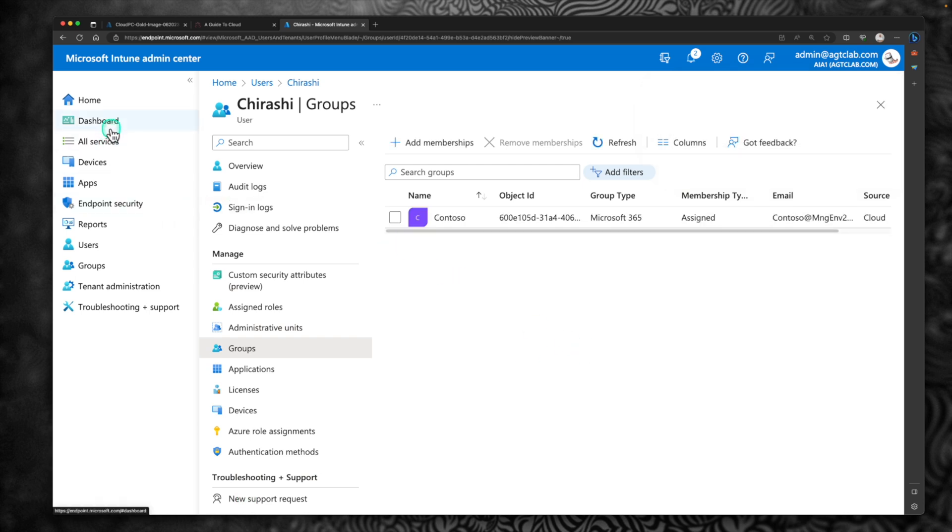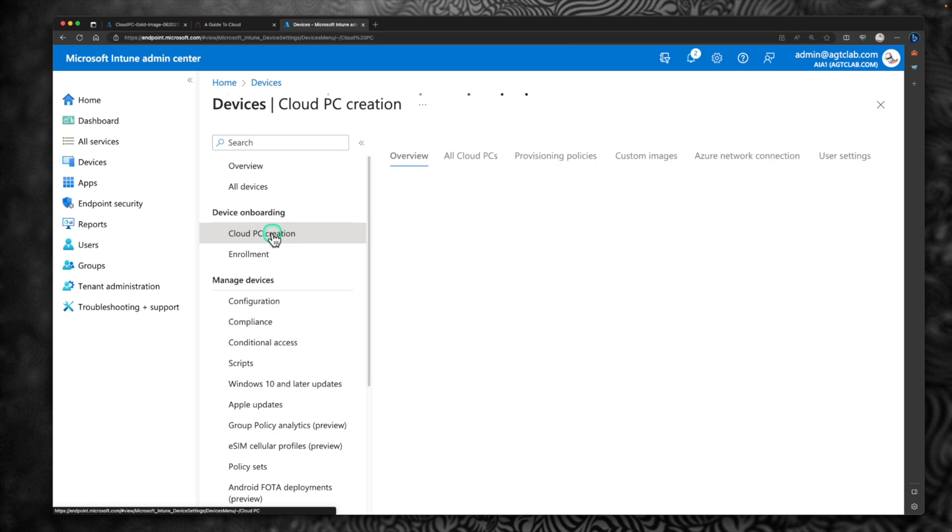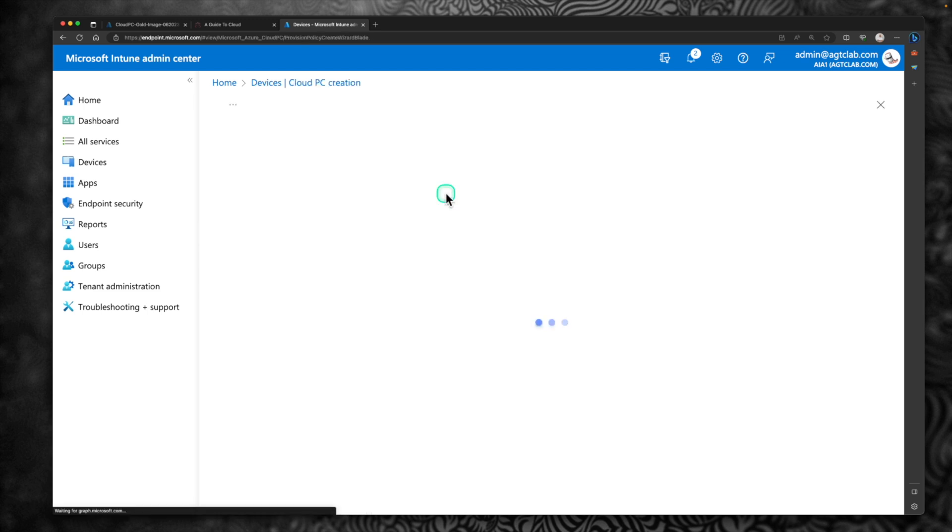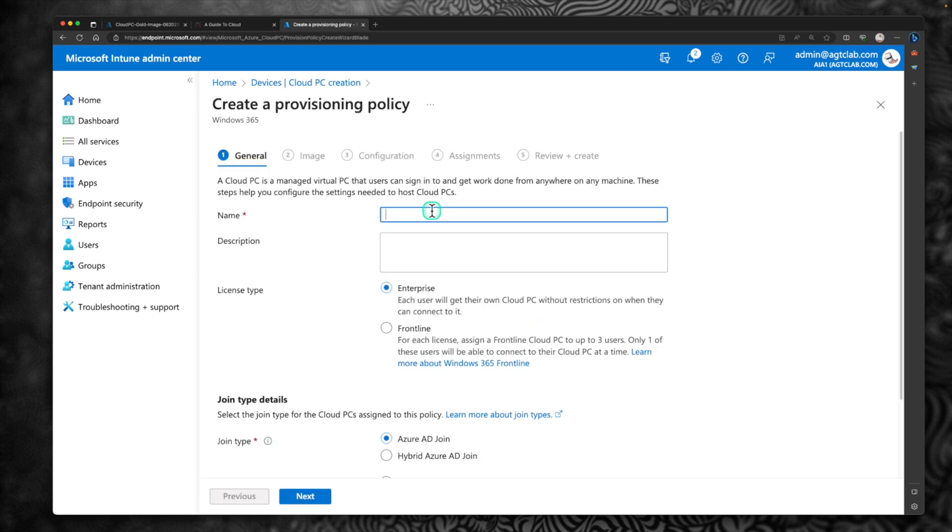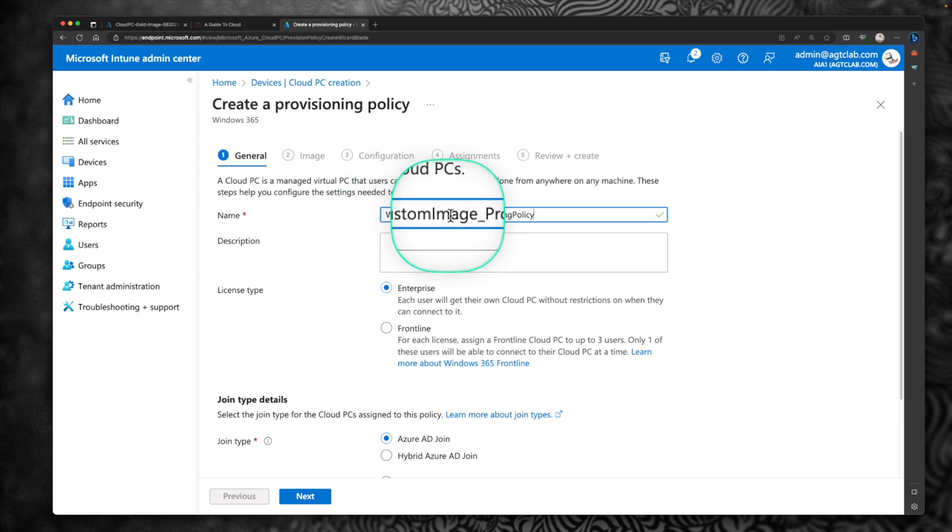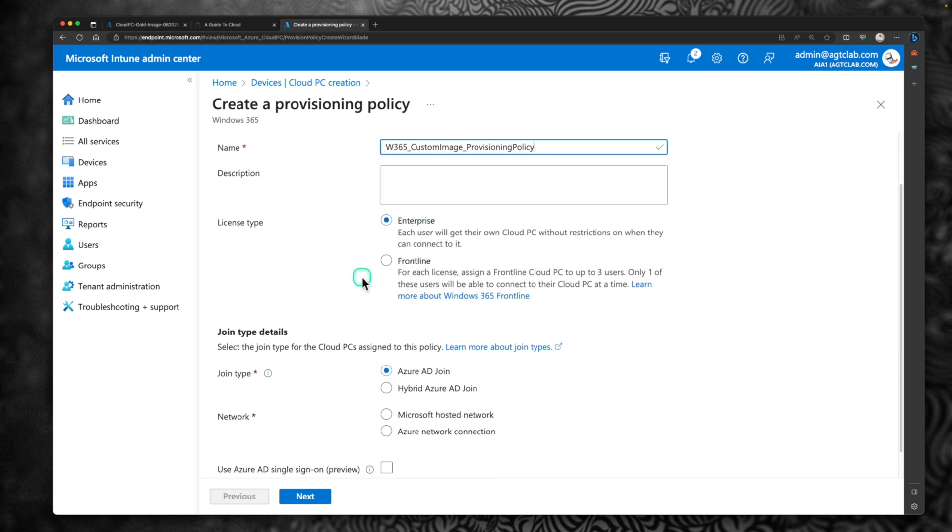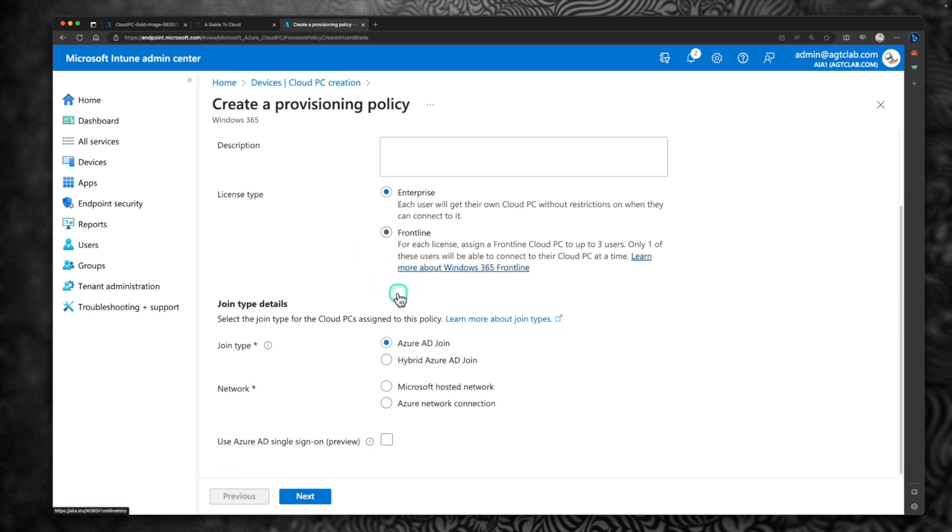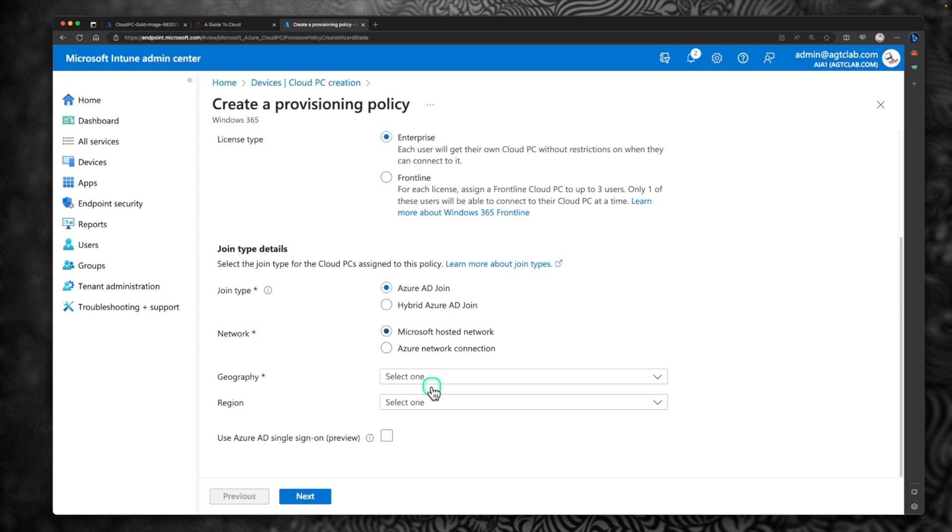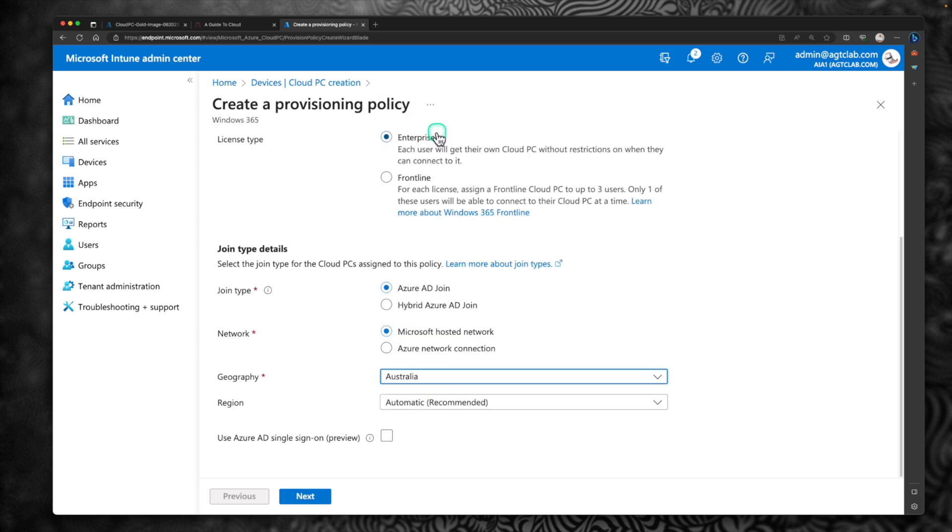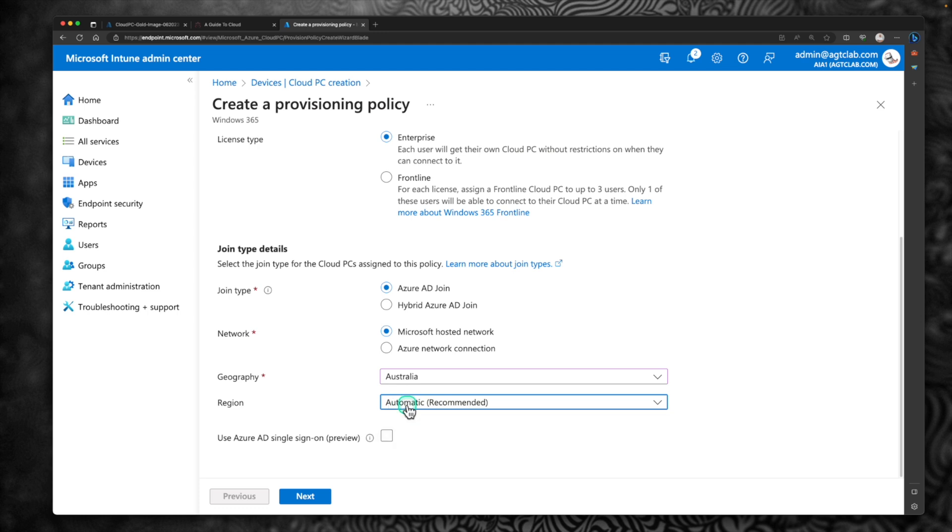Now let's go back to devices. Under cloud PC creation, click on provisioning policies. So we're going to create a new provisioning policy this time. Click on create a new policy. Name your policy. I'm going to call it as Windows 365 custom image provisioning policy. Under the license type, we're going to select enterprise. We will talk about frontline on future videos. Under join type, I'm going to use Azure AD join. I'm going to host it under Microsoft hosted network. Geography, select Australia. I mean, I am selecting Australia. You can choose whichever it is closer to you. I'm going to let it automatically pick the region for me. Click next.